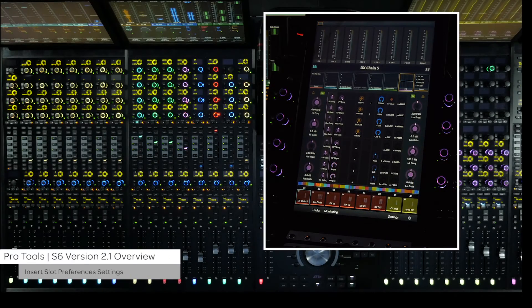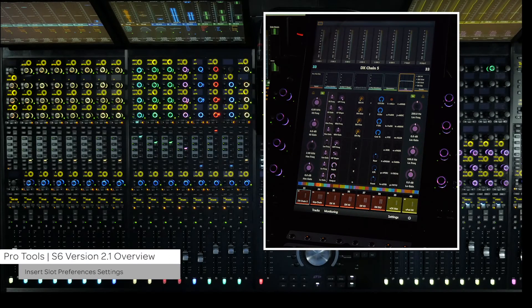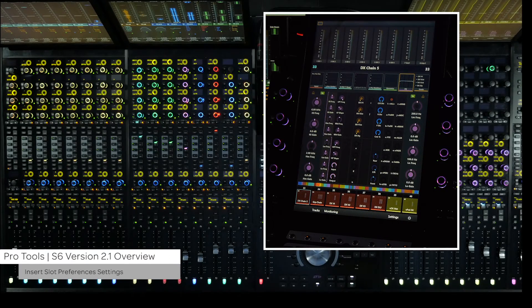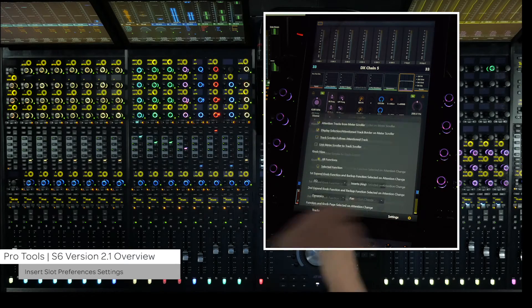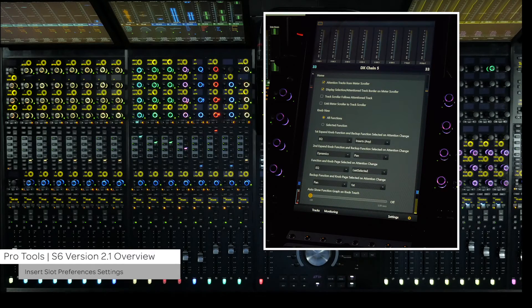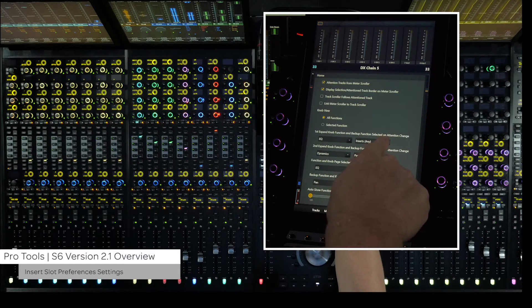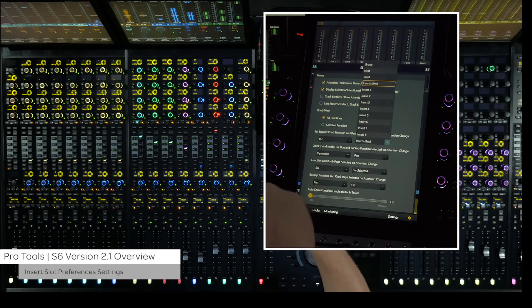For auto population in both expand zone and home screen function views, you can now specify individual insert slots. Go to the home screen and tap on the gear icon.